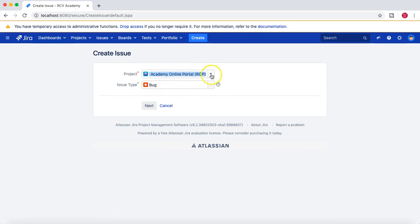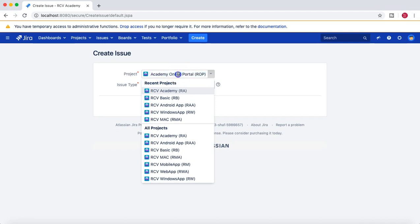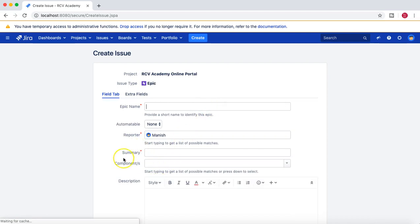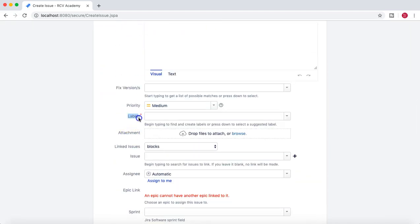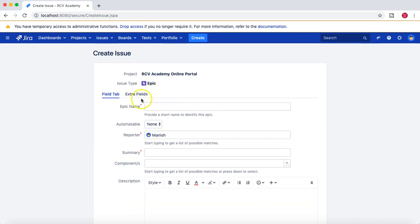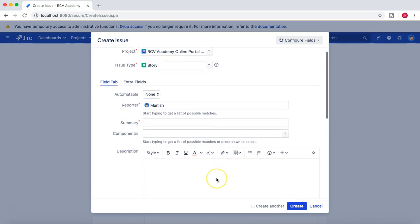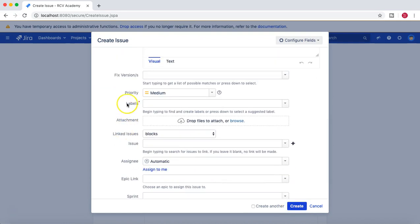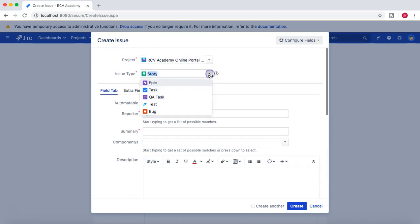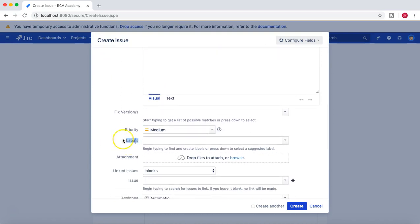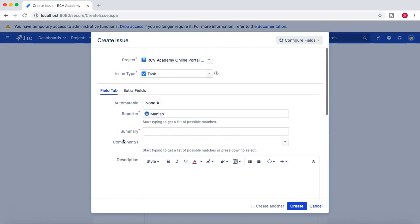Let's try to create that. I'm in the project — click on Create. The project is RCV Academy Online Portal. Choose Epic, click Next — you can see labels is mandatory, indicated by the little dot. Click Create again and choose Story — labels is mandatory for Story as well. Now if I choose any other issue type, labels is not mandatory.